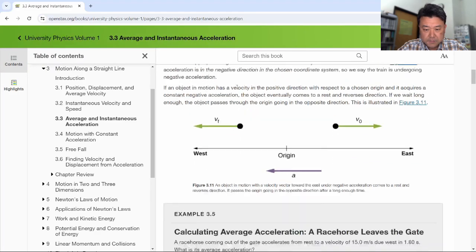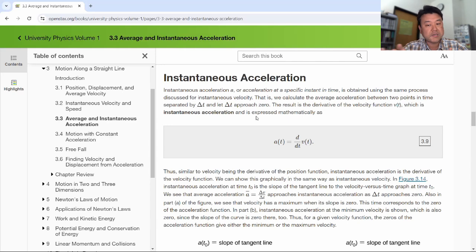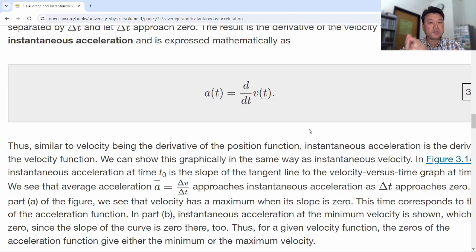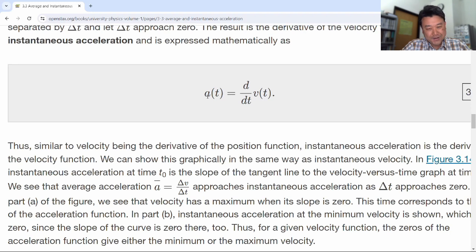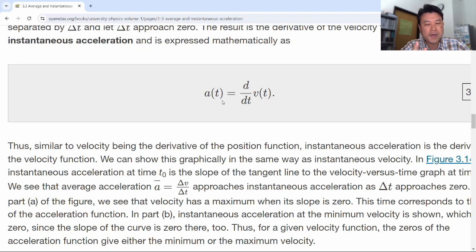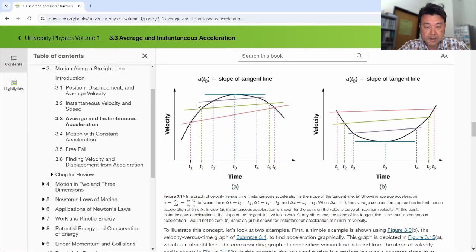For instantaneous acceleration, it's the same deal: you go through the same process of making the time interval infinitesimally small, and acceleration is the derivative of velocity. The analogy of velocity to position helps here — velocity was the derivative of position, so swapping labels, acceleration is the derivative of velocity. This is the fundamental relationship between position, velocity, and acceleration — the three most important kinematical quantities. I don't think I point this out in the recorded lecture videos, but I do have an old worksheet posted that starts out with those definitions.